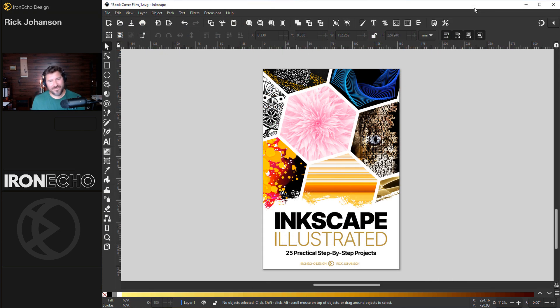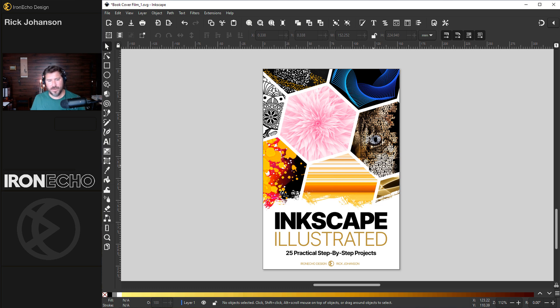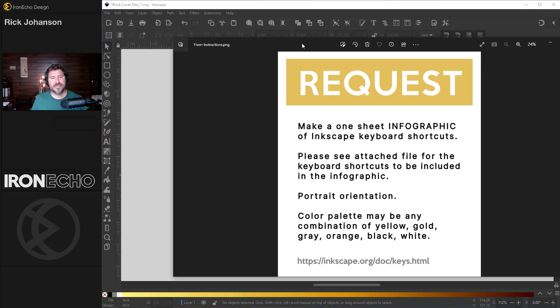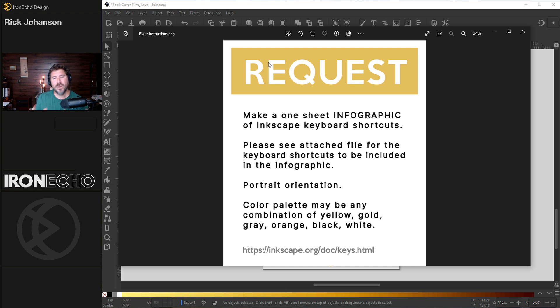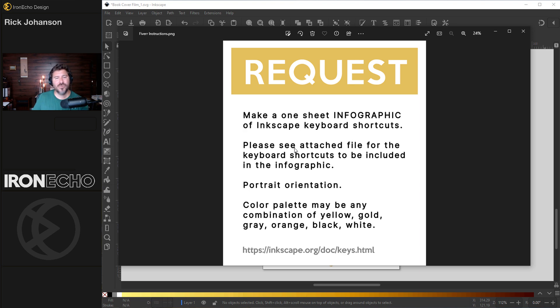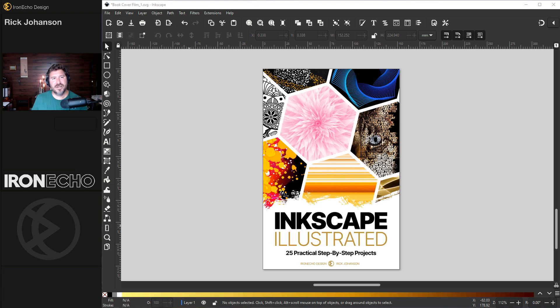The book cover is the fun part for me. It's a walk down memory lane. It's the sizzle, but there has to be good information inside the book and that's why I tapped Fiverr for some help with that. Here's the request I gave the three different designers. I said, can you make a one-sheet infographic of the Inkscape keyboard shortcuts? I attached just the shortcuts I thought were most relevant and I gave them a pretty wide open color palette.